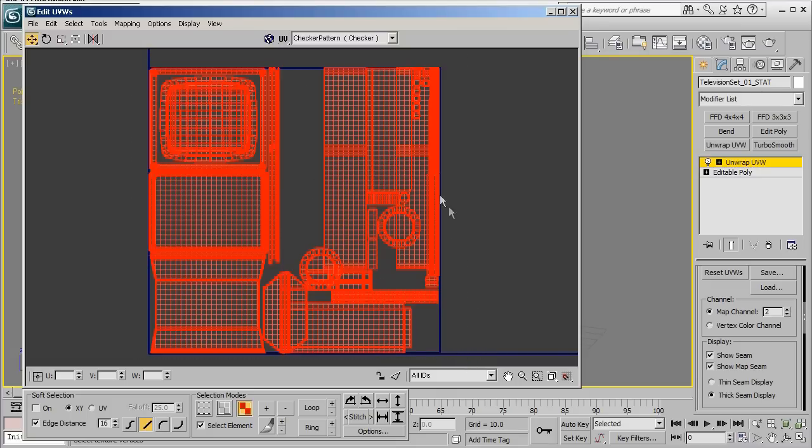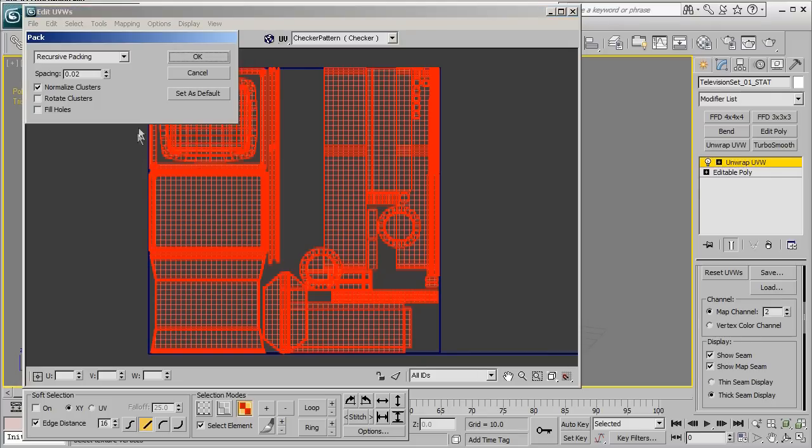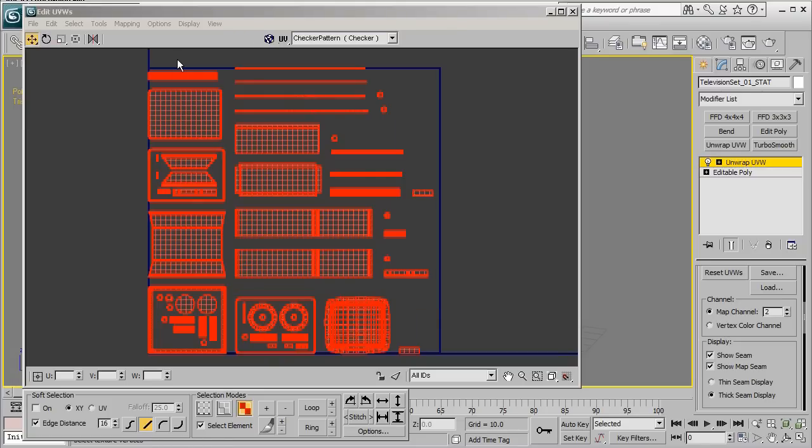So I'm going to go ahead and select all of my UV islands and go ahead and click tools, pack UVs. Now from here I'm going to go ahead and make sure that recursive packing is what we have selected. I'm going to go ahead and bump up the spacing just a little bit and under normalize clusters, rotate clusters, and fill holes I'm going to go ahead and press OK.